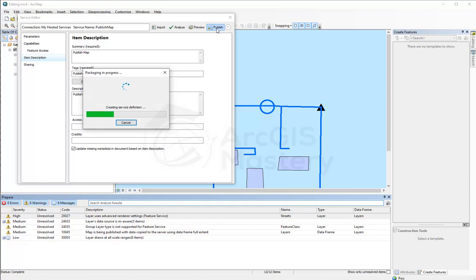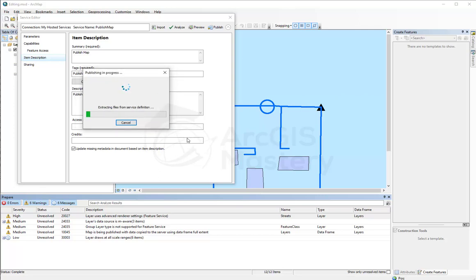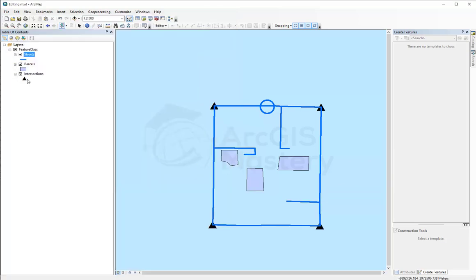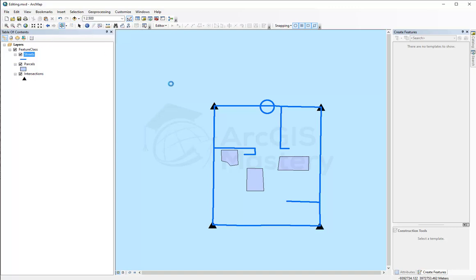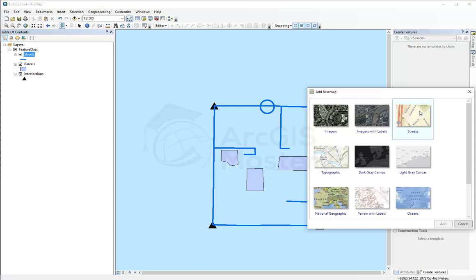Now I click publish on here. Now it's publishing it actually on ArcGIS Online. Just going to take a few seconds because we don't have a lot of data. If you have a lot of data, it's going to take longer. And now it finished the publishing and it said the service has been published successfully. And when I click OK, I can add my basemap again to my MXD right here.